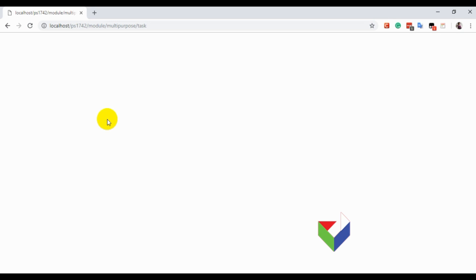Now we have a blank page. Neither an error nor a 404 — that means the code is working.